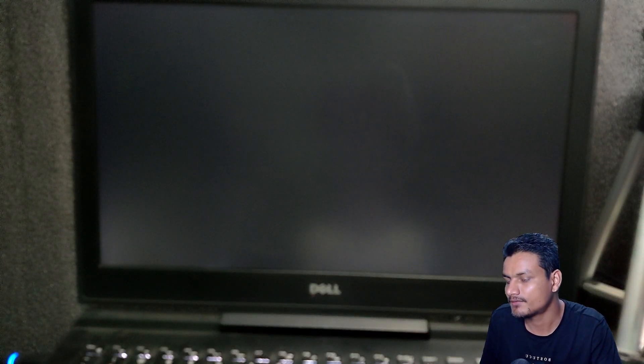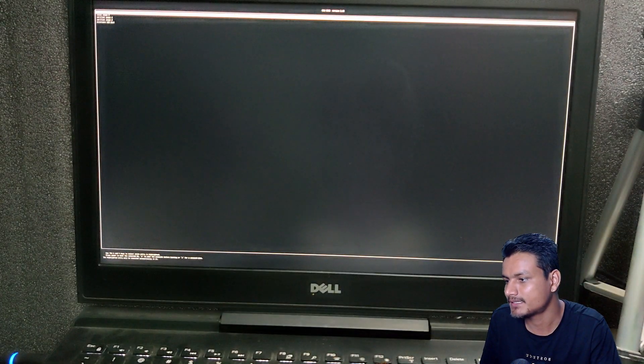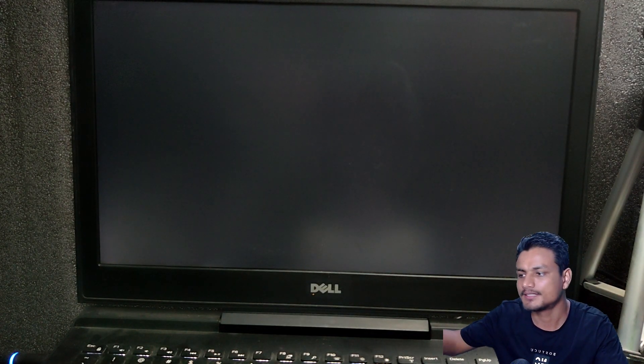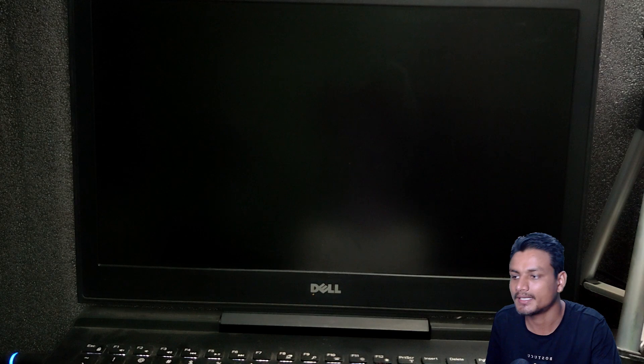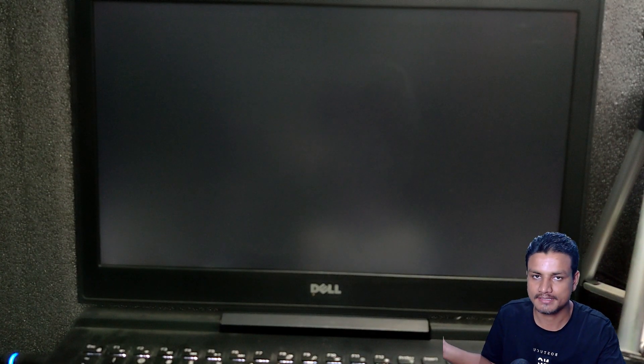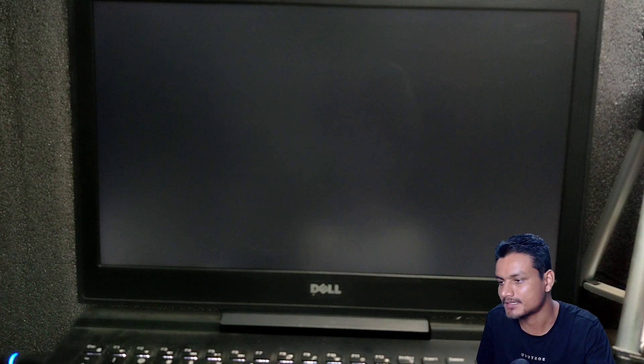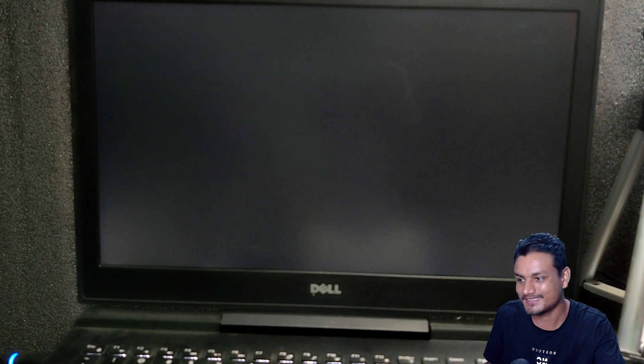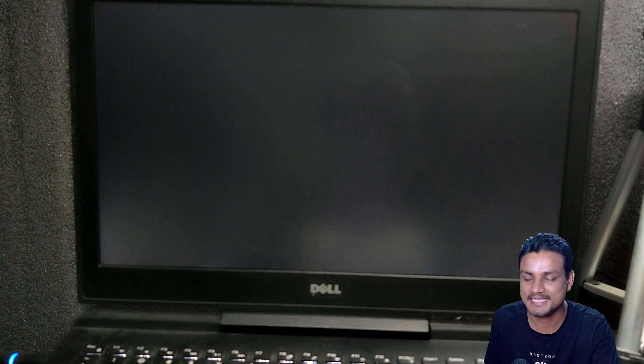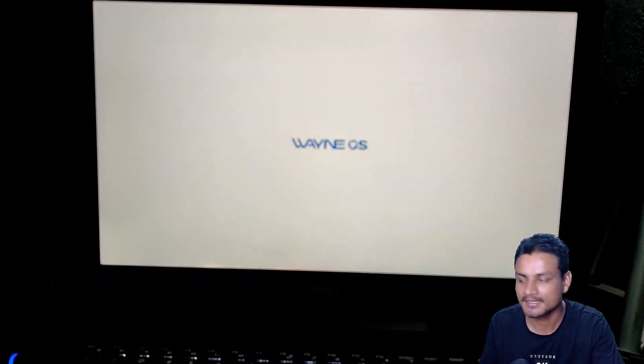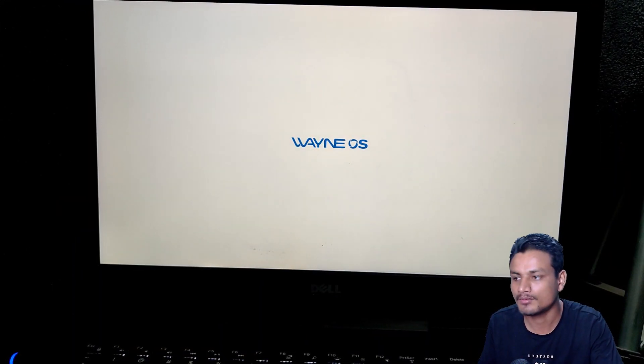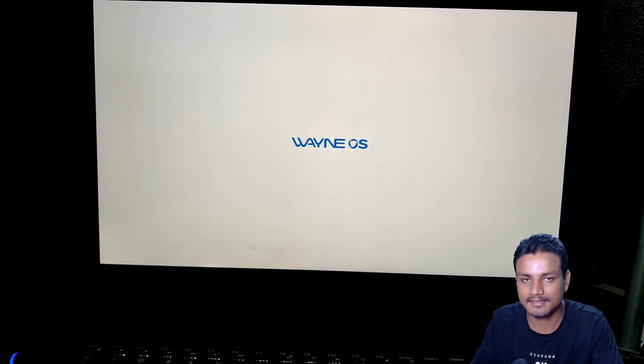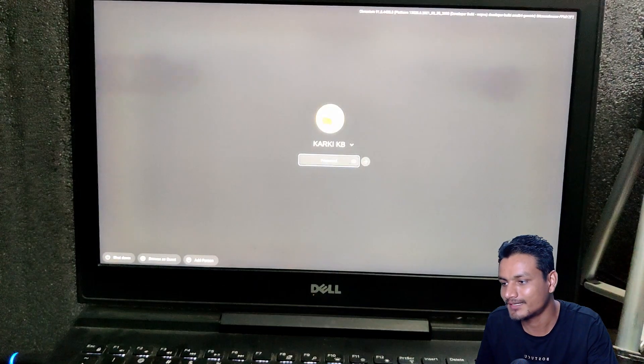It will reboot our PC and it will show us something, but you don't have to do anything. Just let it go and it will automatically boot our new Wayne OS, aka Chrome OS for PC. Let's see how it works. As I said, I've already tested this, so it's pretty fast. I mean, much faster than any other OS because it's a Chrome OS. You know Chrome OS are very fast, but yeah, let me just go forward here.